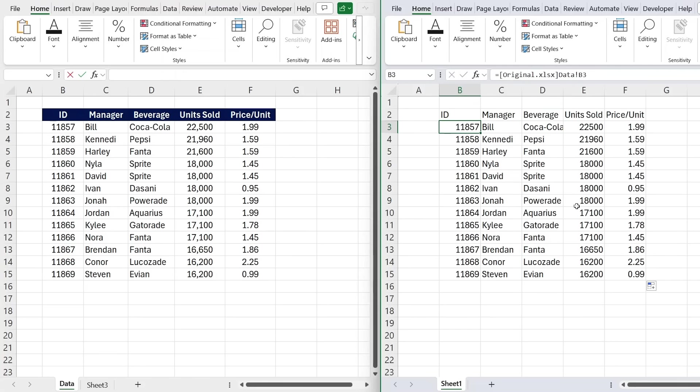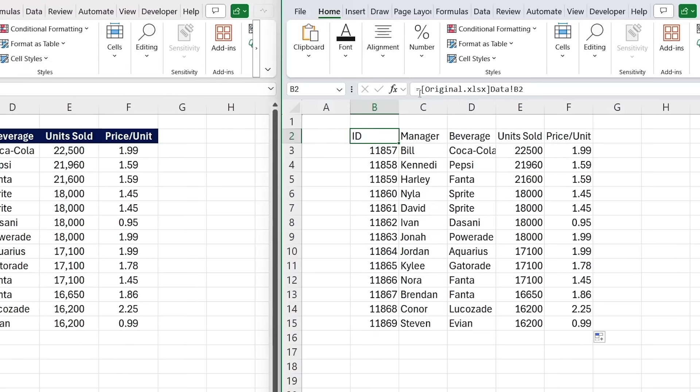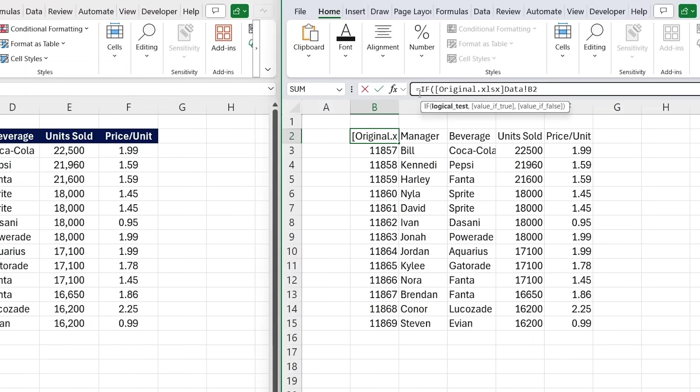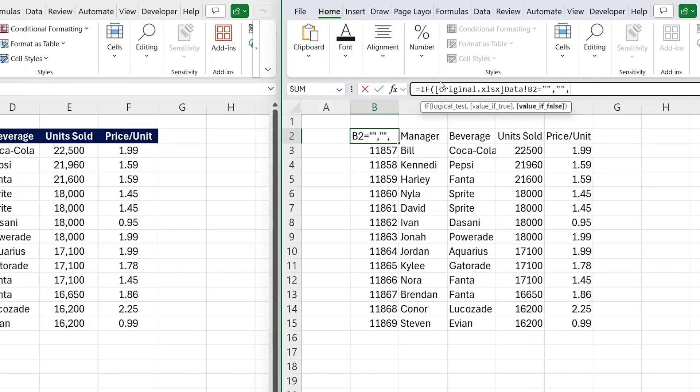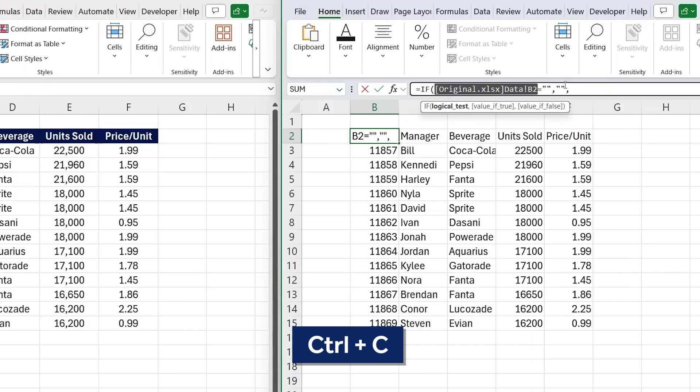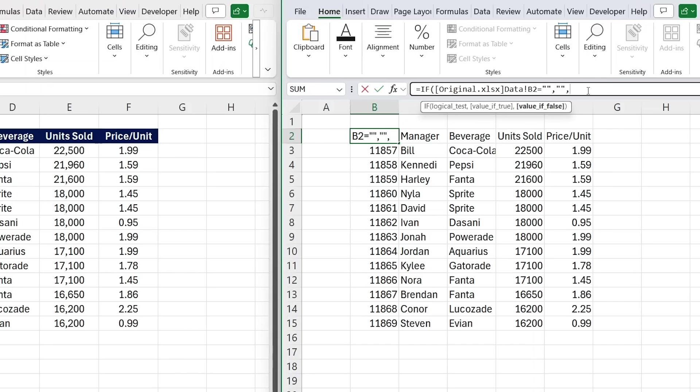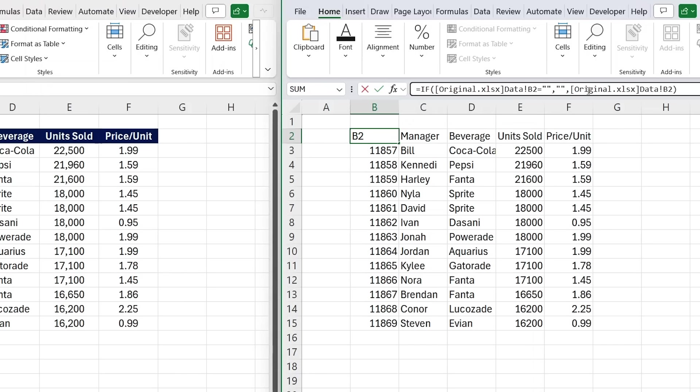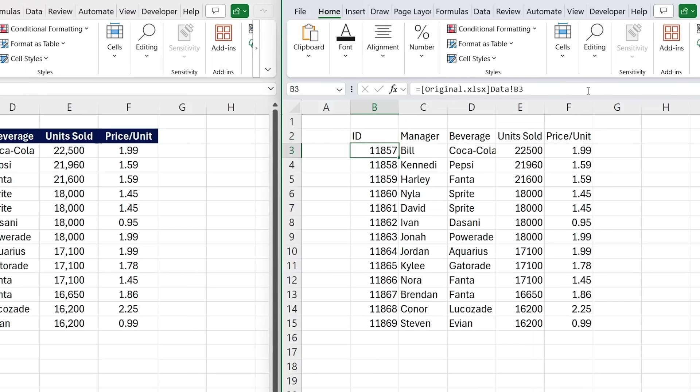I'm going to quickly add that same if statement as before, so we no longer have those zeros. So this is the test that we want it to equal nothing, which we can put two quotations for, comma, and if it's nothing, we want to add nothing in there, so two quotations, comma, but if there is some data, we want to add the data from the other sheet, which we can just copy from here, control C, and just paste it in here with control V, close the parenthesis, and hit enter.